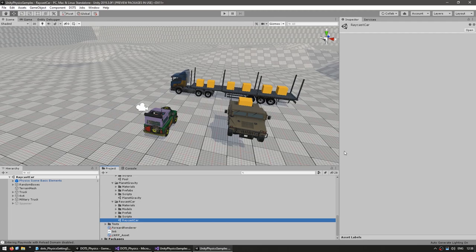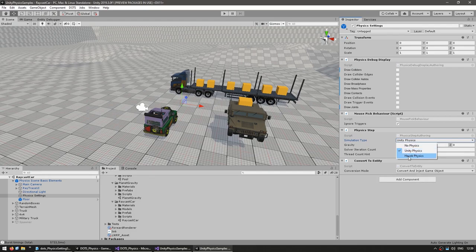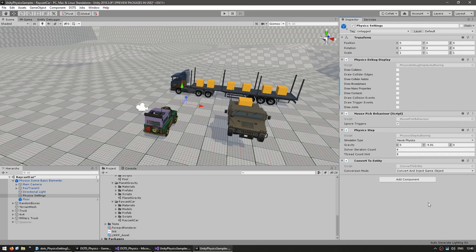One more thing: the collaboration with Havoc. You have two possible physics engines — Unity Physics and Havoc Physics. In terms of making your game there's no difference; they both use the exact same components. To switch, there's a game object in the scene with a Physics Step component — set the simulation type dropdown from Unity Physics to Havoc Physics, make sure you have the package installed, and everything works exactly the same. Unity Physics is free, whereas Havoc is paid, but there's currently a free trial.